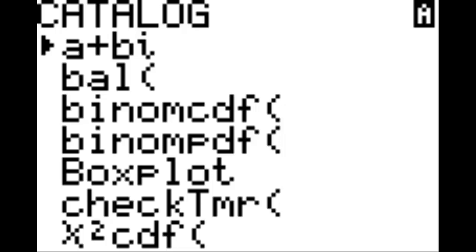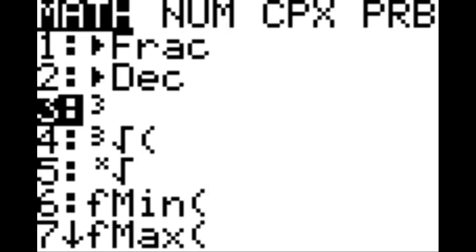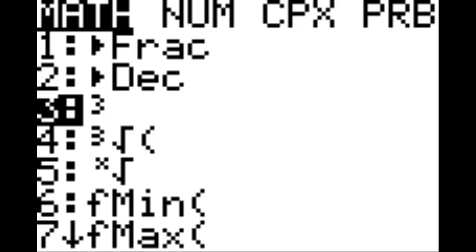Then, the power of 3 button can be found under math option 3, which is that floating 3 there, and then the cubic root is directly below that, math option 4. Alright, let's jump into this program.